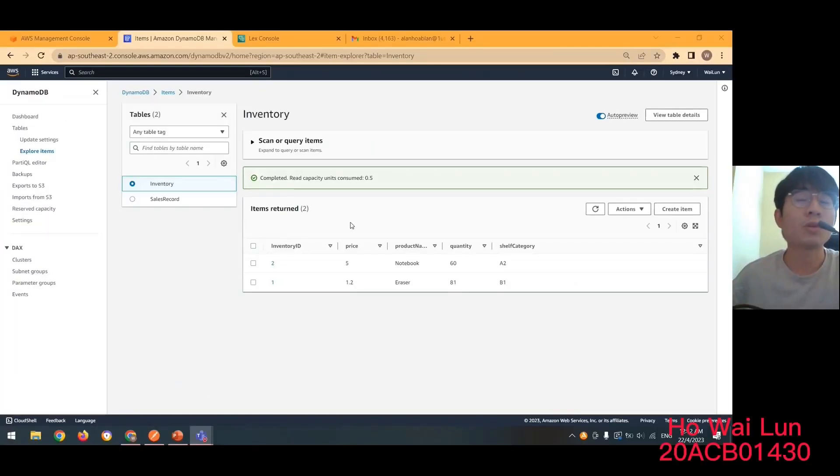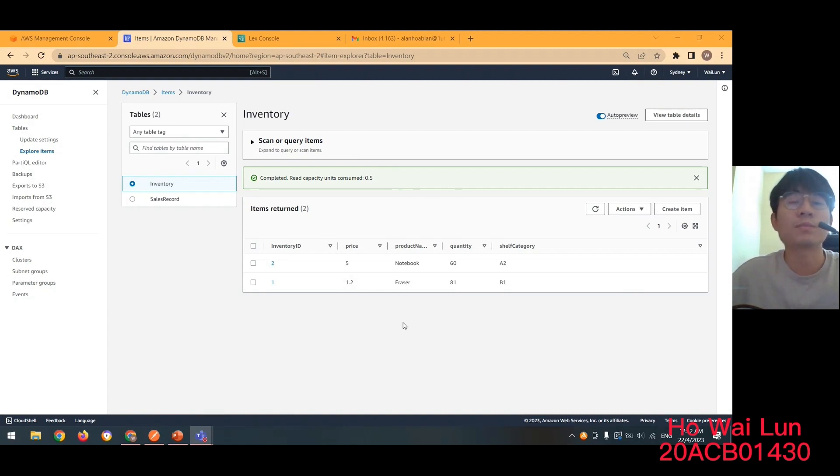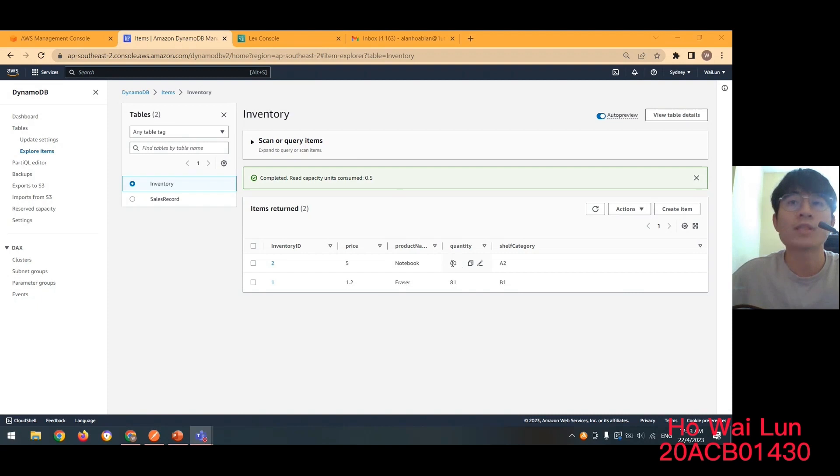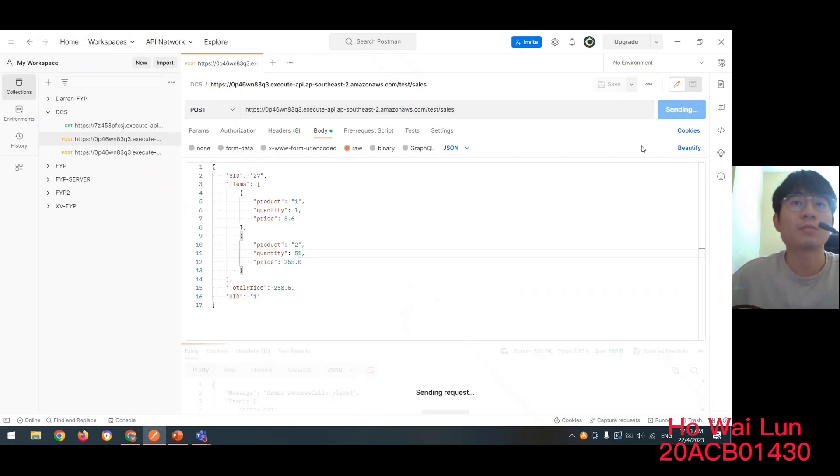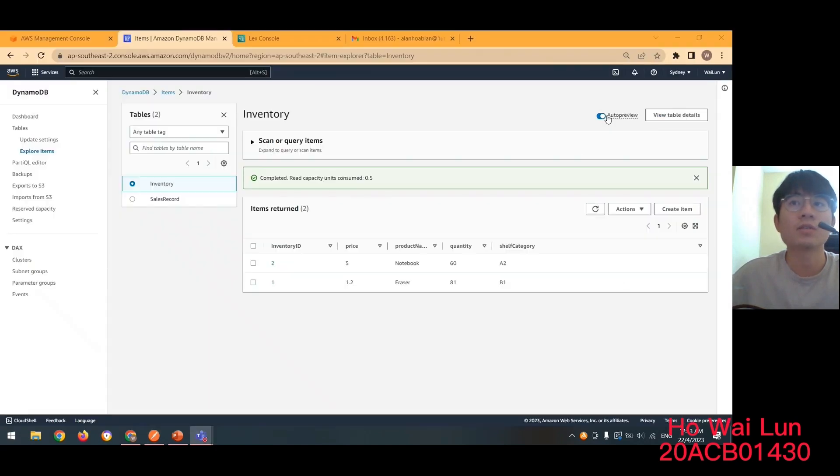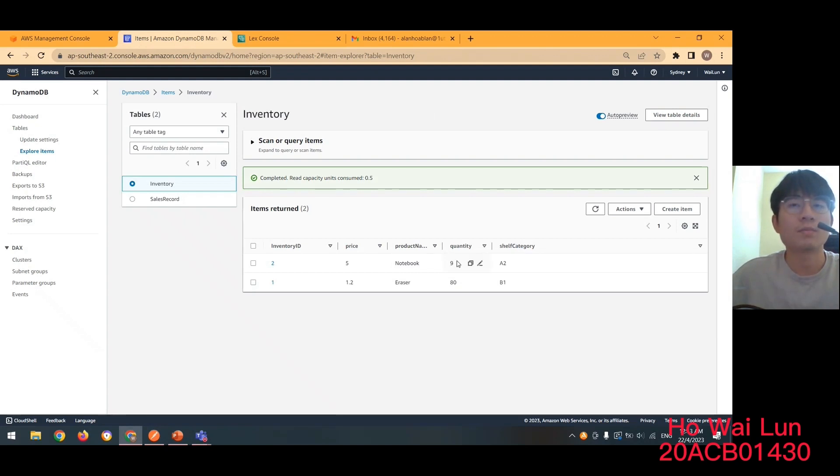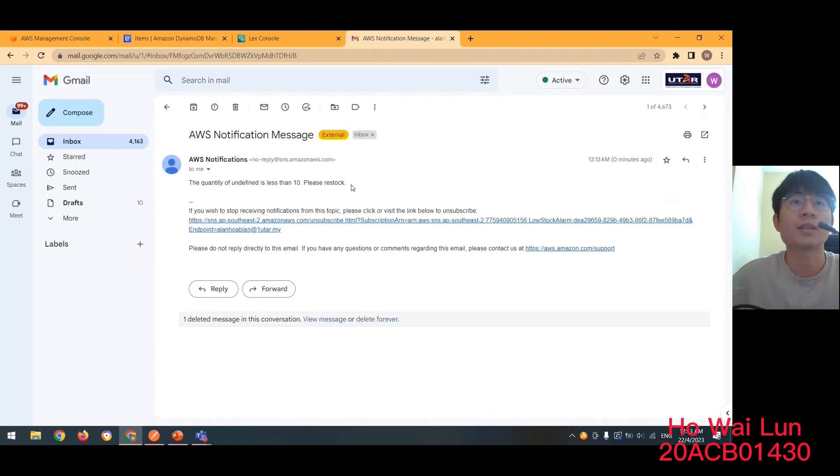My name is Hoilun. So now I would like to demo about the low stock alarm solution. And also the customer service solution. So before we place the order, let's check about the inventory. So we can see that the quantity of the notebooks currently is 60. So in this case, the customer will buy 51 notebooks. So when we place the order. Alright. Successfully. So the eventually the quantity will become 9. So because the system will check the inventory. So if the quantity is less than 10, the system will send the email to the manager.